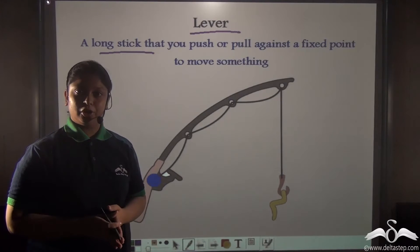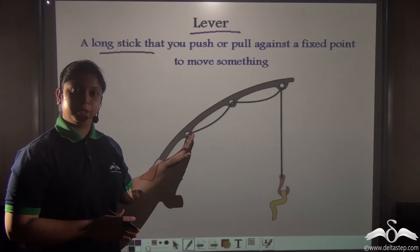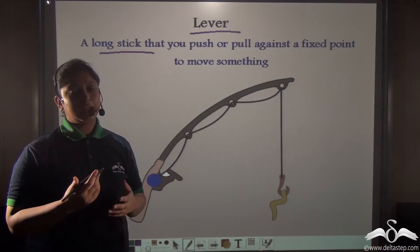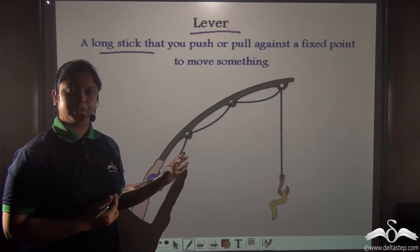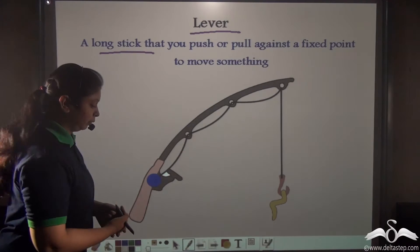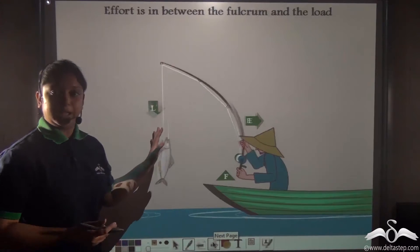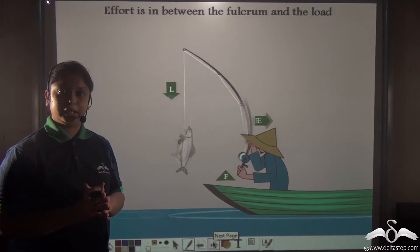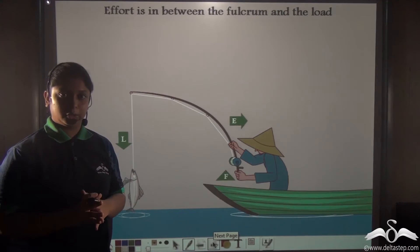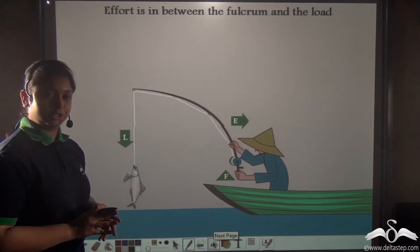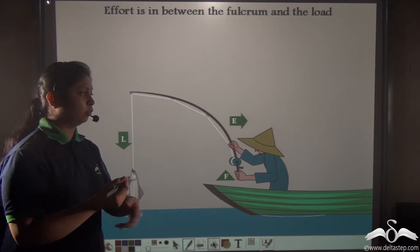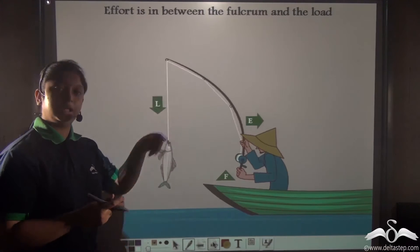So a fishing rod is an example of a simple machine that is a lever. Can you tell me what class of lever is a fishing rod? To find out the class of a lever, we need to locate the fulcrum, the effort, and the load. In this animation, you can see that the wrist or the hand with which this man is holding the fishing rod will be the fulcrum.